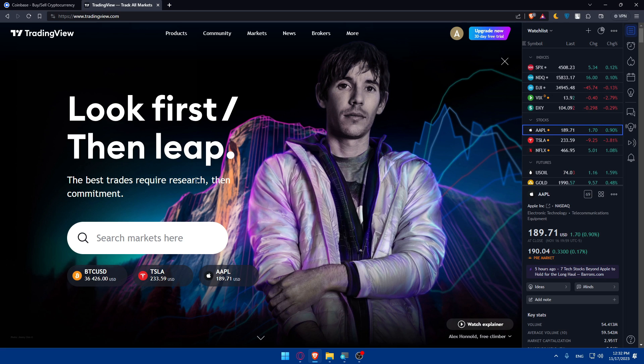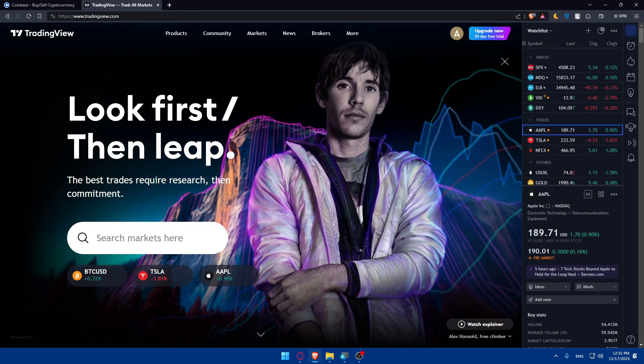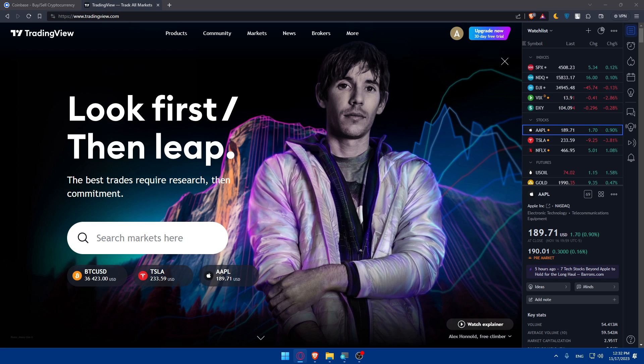Then you'll have to add Coinbase as an exchange and input the Coinbase API key and secret key. You'll have to authenticate and connect, then verify the connection. Basically, you'll be able to start exploring the options.